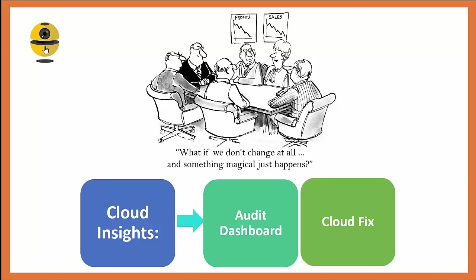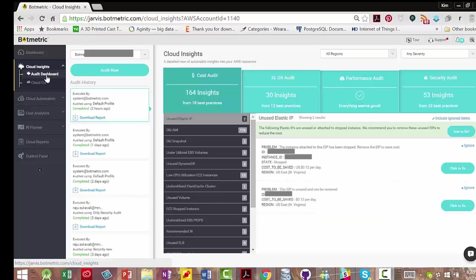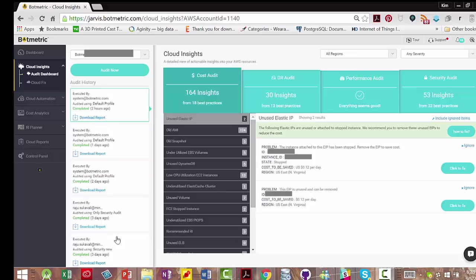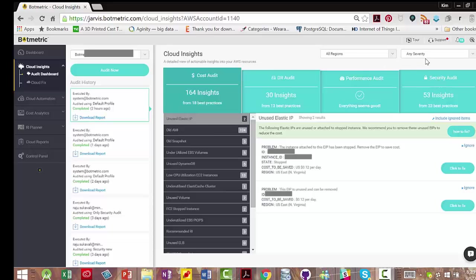Let's take a look at them. We are looking at the audit dashboard under Cloud Insights. You can see that you can do an audit on demand. However, Botmetric performs audits automatically every four hours. You can see there are cost audits, disaster recovery audits, performance audits, and security audits. And you can filter what you're looking at.